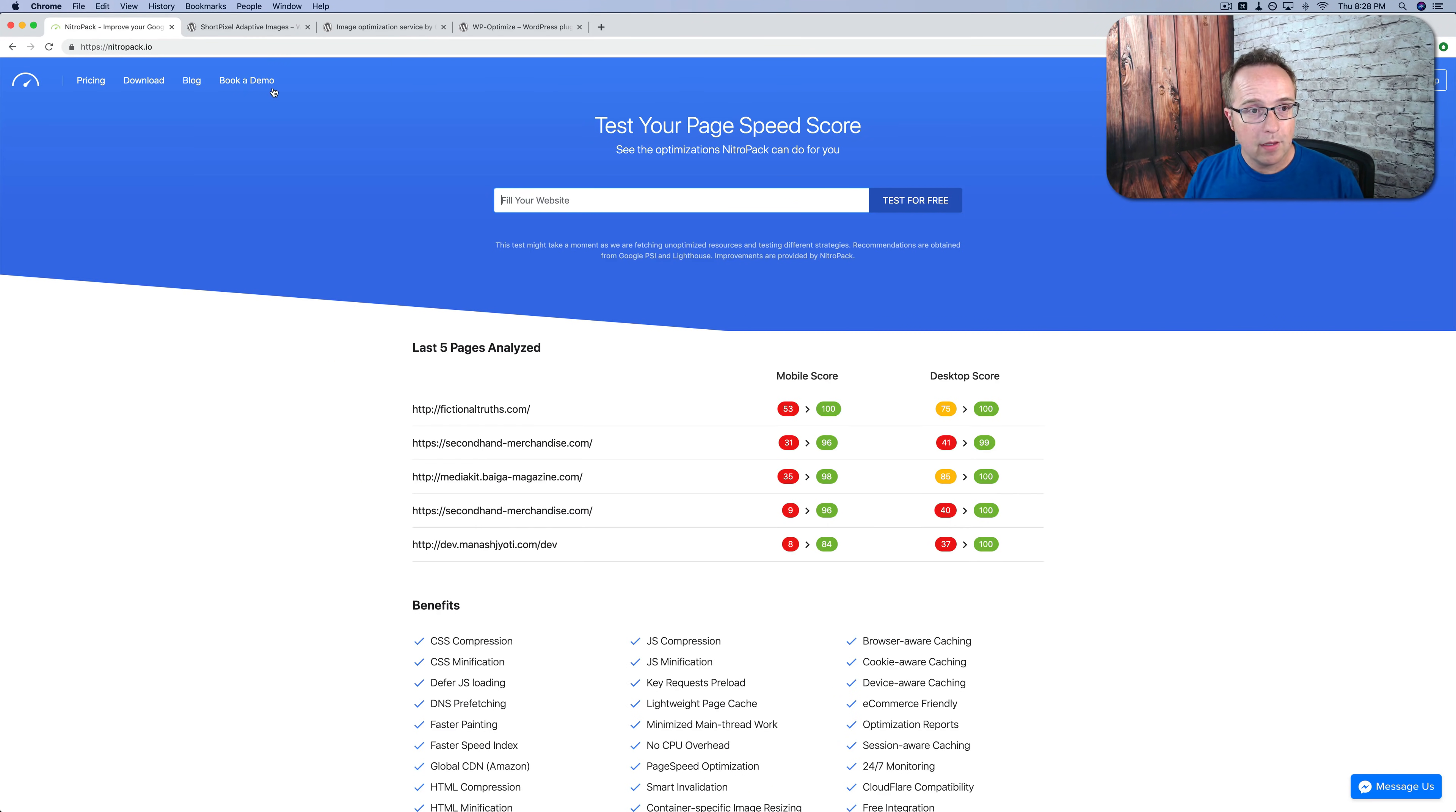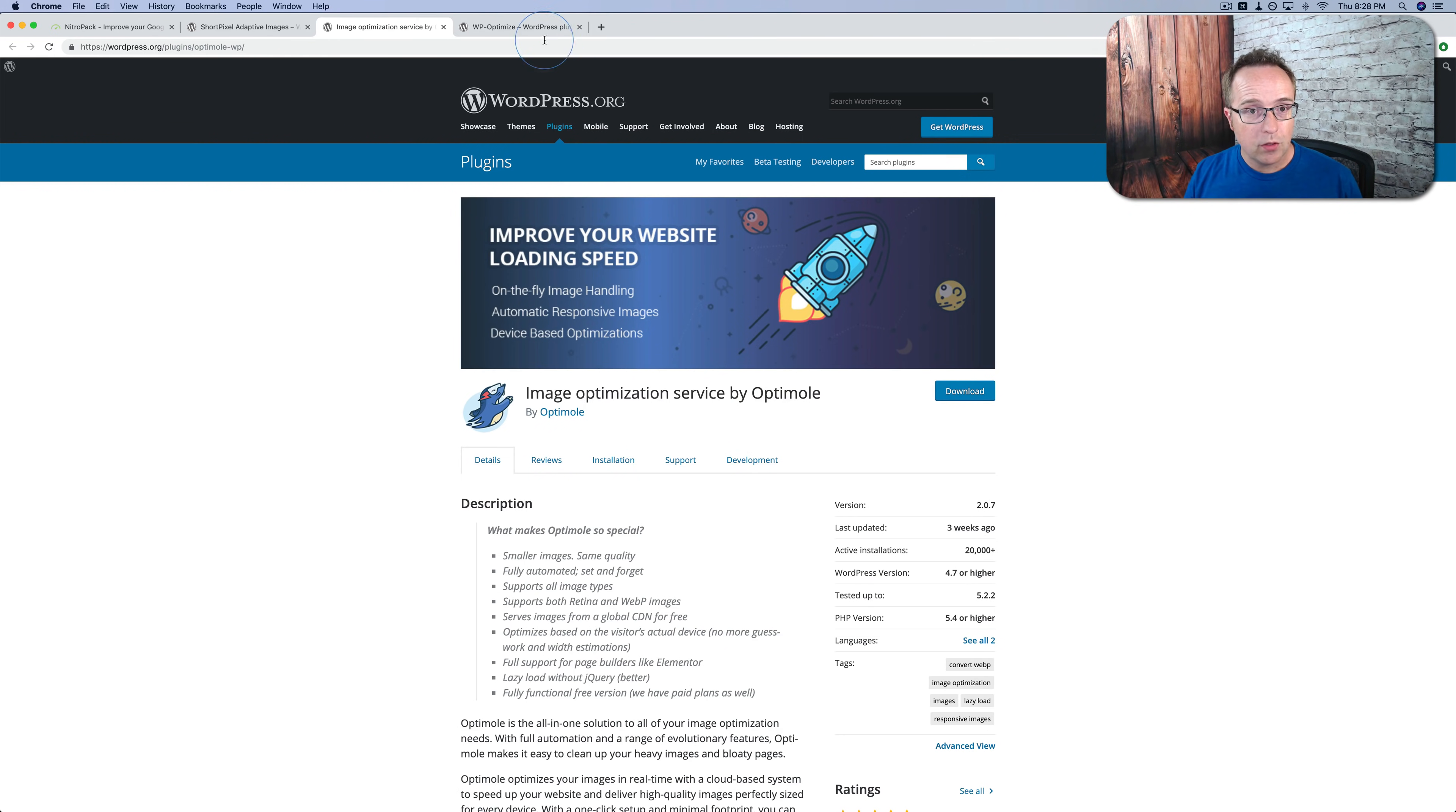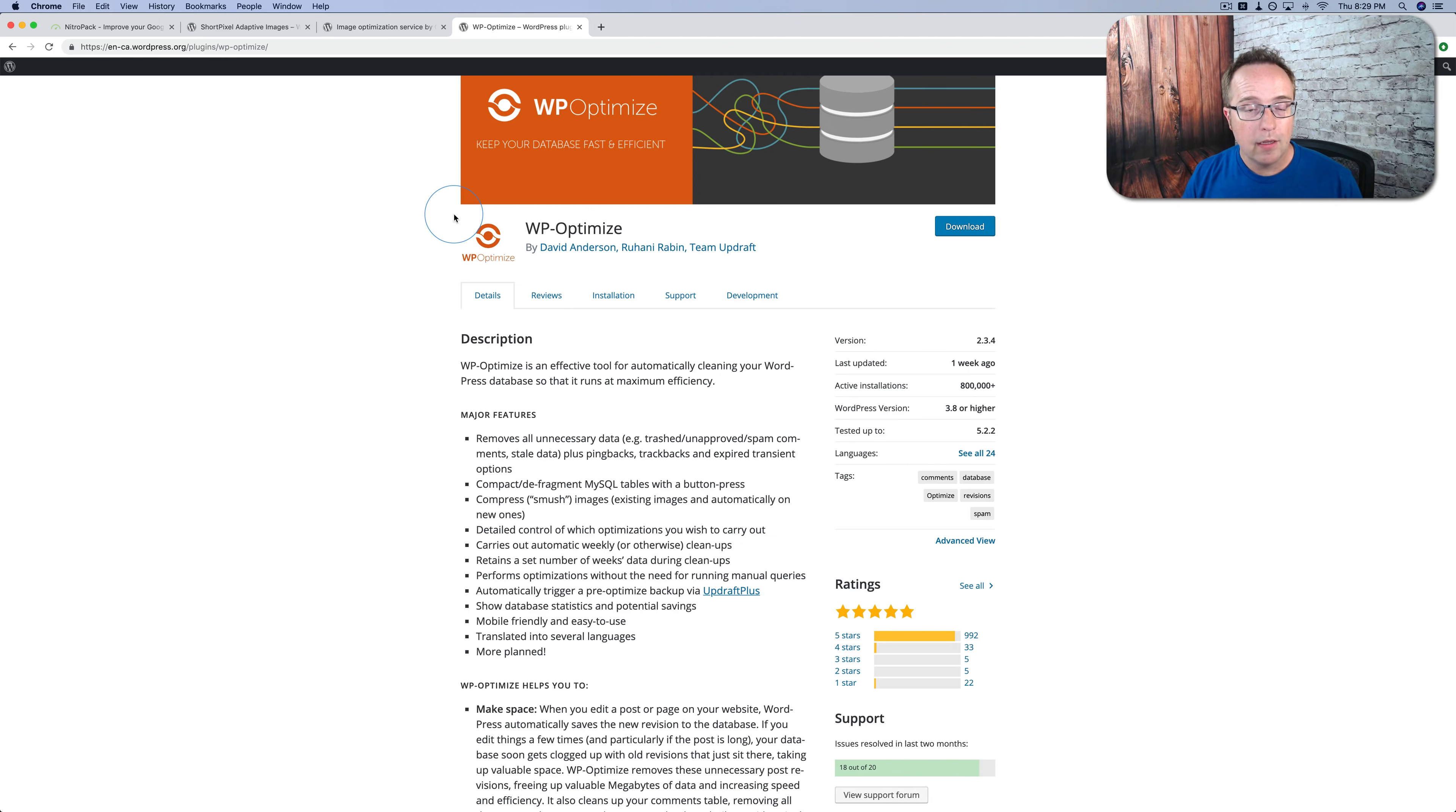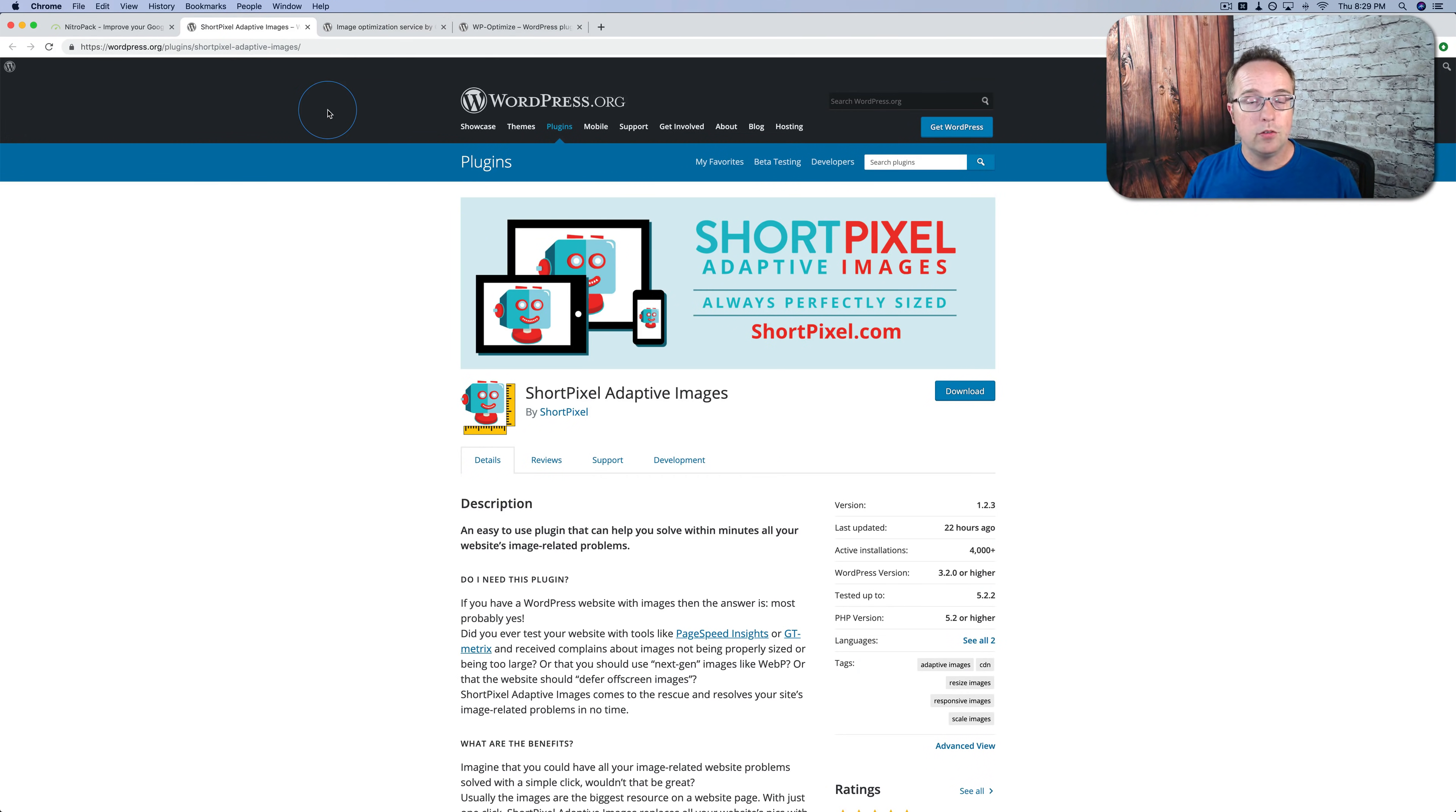NitroPak cannot do that. So if you're going to go with NitroPak for your client work, which is a great service to go with, I recommend getting something like ShortPixel Adaptive Images or Optimole—they both do the image scaling on the fly—and then also WP Optimize for your database. This one you'd install on your site every once in a while, clean your database, then you can remove it again. And one of these two you would have on there all the time, so you always have those images scaled properly whenever they're served to your visitors.